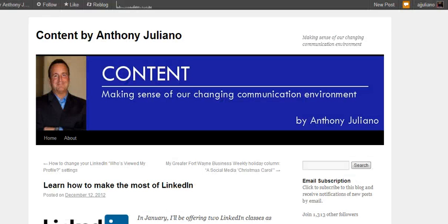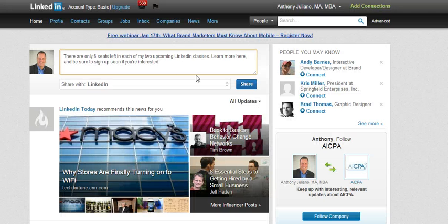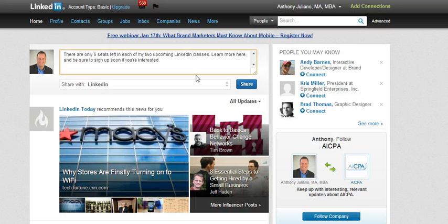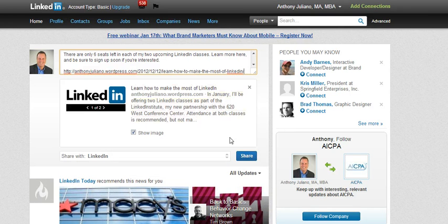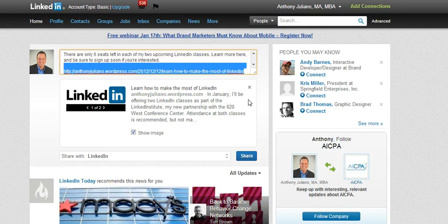Adding a link is pretty simple. Let me bounce to the page I want to share and copy that link, then bounce back to LinkedIn. All I do is enter in that link as you see here, and it automatically populates it in the link field, just as it has in the past.